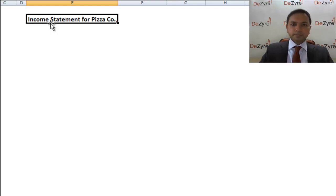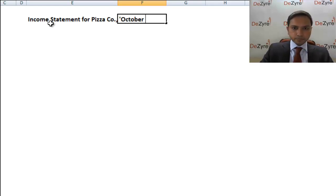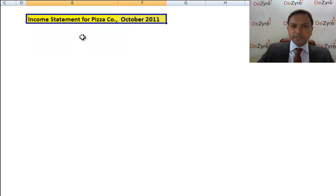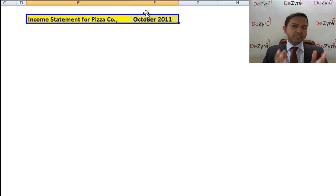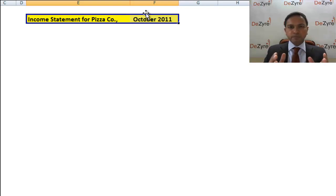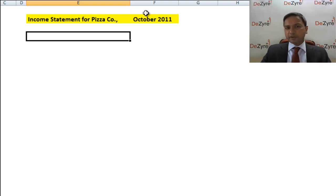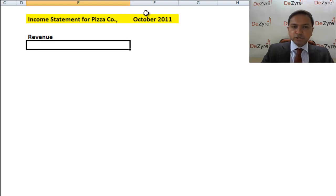We'll call it the income statement for Pizza Company for October 2011. An important thing to remember: an income statement is always for a specific period of time — a month, a quarter (three months), six months, or one financial year. It gives you a snapshot of what happened in the company during that period.